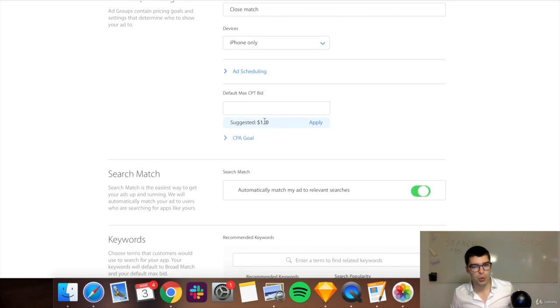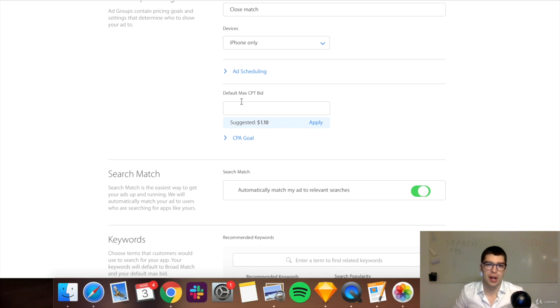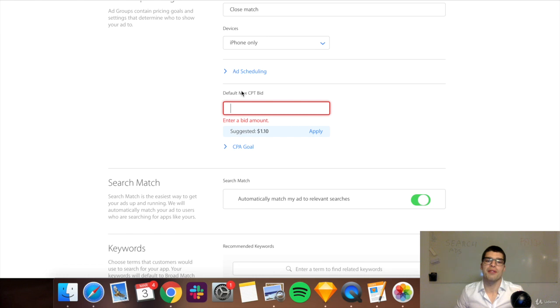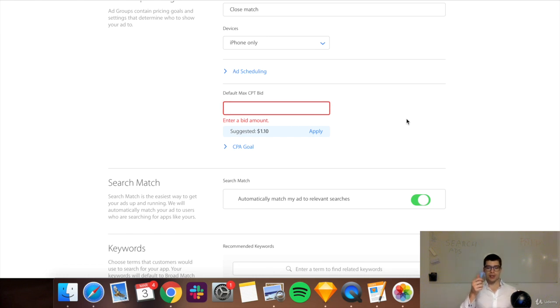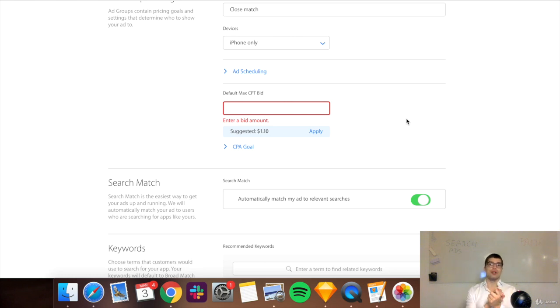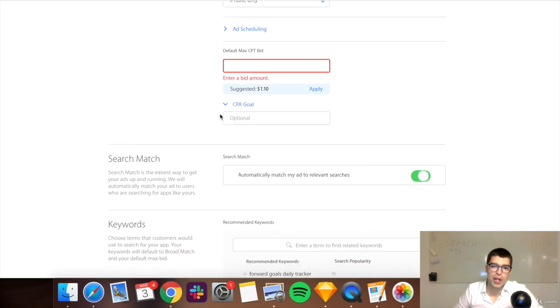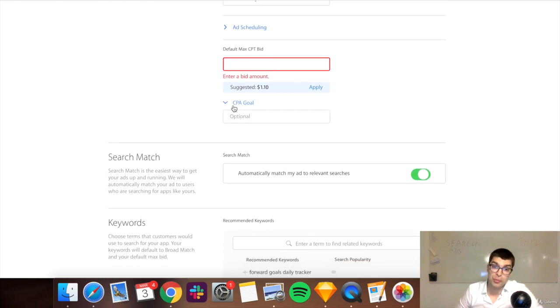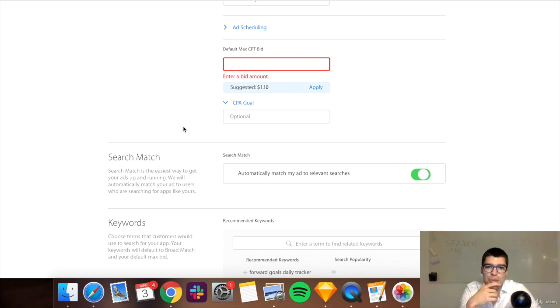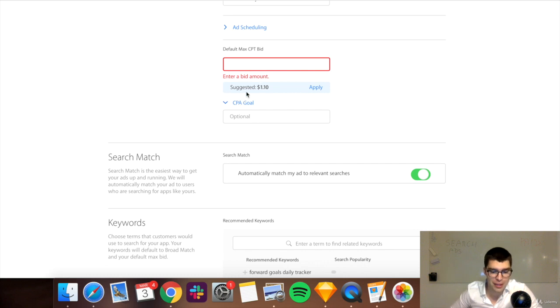And Apple will suggest a bid for you for the CPT. That means the cost per tap. So this is the maximum amount of money you're willing to pay for a tap, meaning that when somebody is browsing through the app store, they put in a keyword they're looking for, and just for the tapping, how much are you willing to pay, right? And then you can put an optional cost per acquisition goal. So how much you're willing to pay for the actual install? That's what they consider an acquisition.